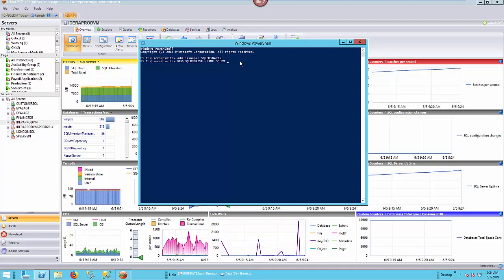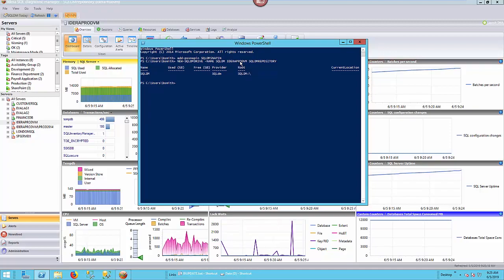SQL DM repository is the typical default name of the database where the data resides, but you may have given it a different name in your environment. I'll just go with the default today. So first the instance and then the repository like that. So we have new-SQLDMDrive, the name of that drive with instance and the repository. So we hit enter and we should see that it now creates that drive location called SQLDM with the root of SQLDM colon backslash.